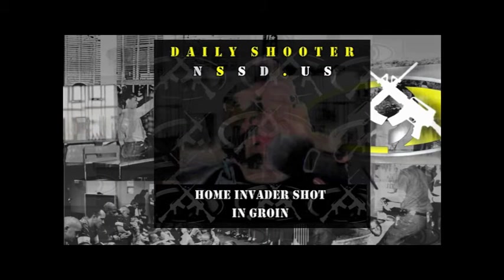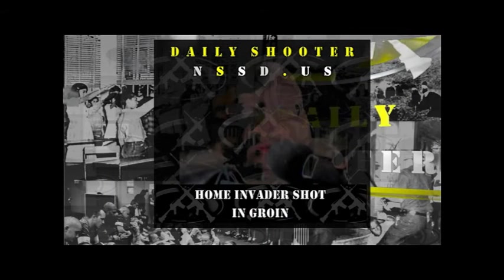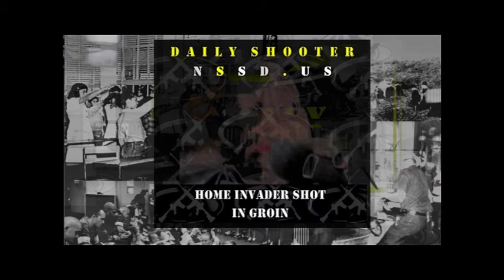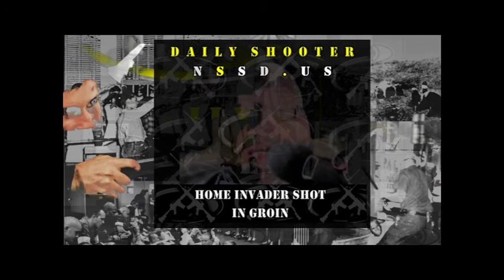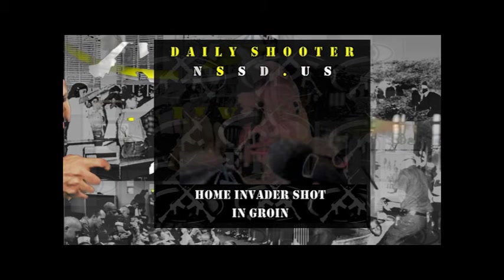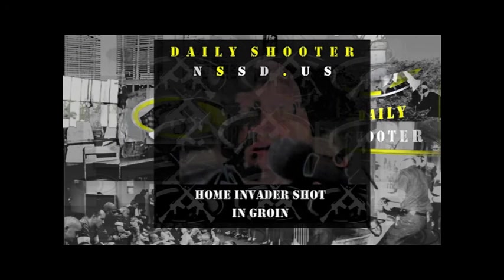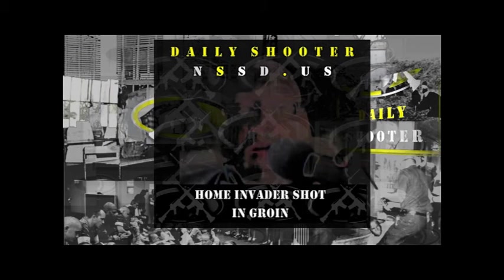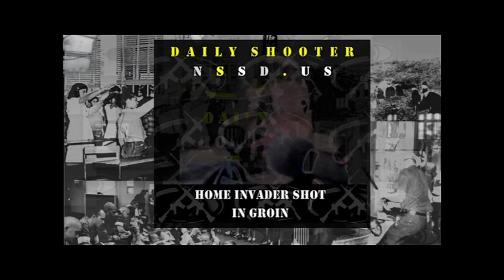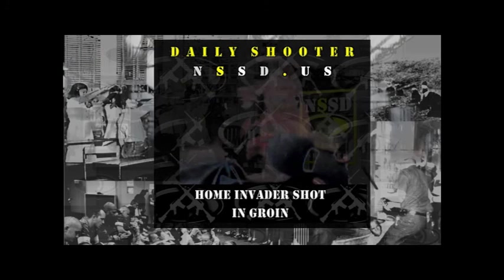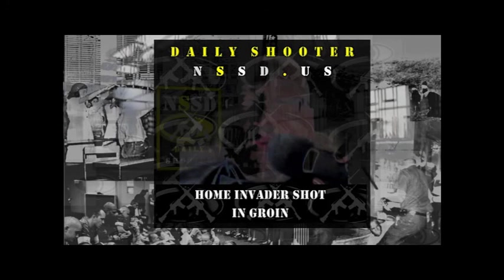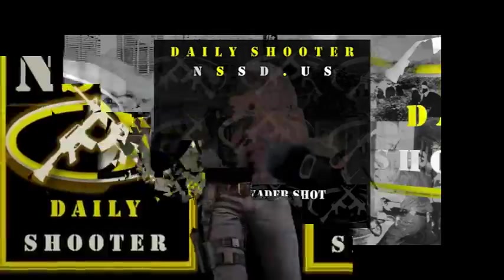Thank you for joining us on today's Daily Shooter with Paul Gordon. This has been Home Invader Shot in Groin. Join us on this same YouTube channel for the next edition of New Shooting Self-Defense's Daily Shooter. Be sure to subscribe to our YouTube channel and remember to hit that bell. You can like us on Facebook at New Shooting Self-Defense, and always remember your ABCs: always be carrying.